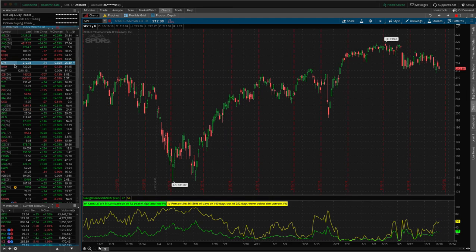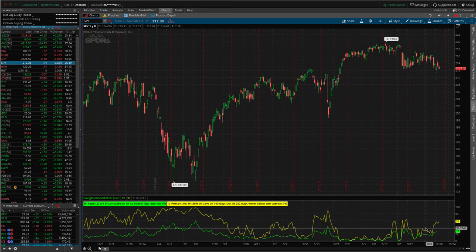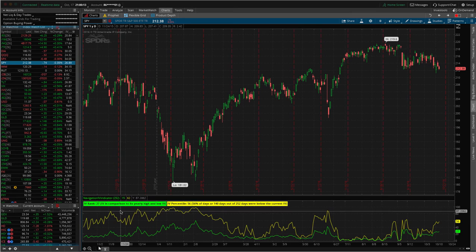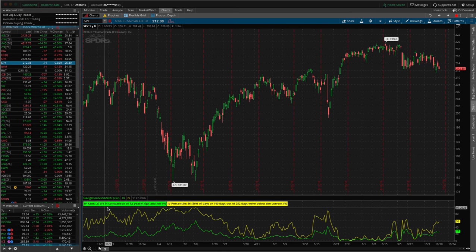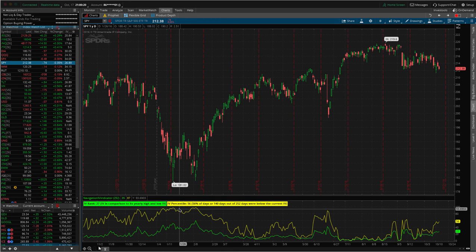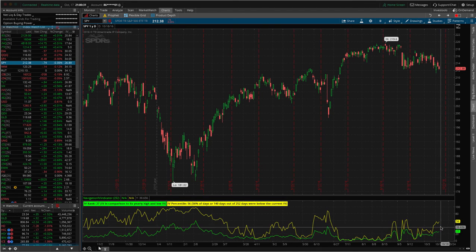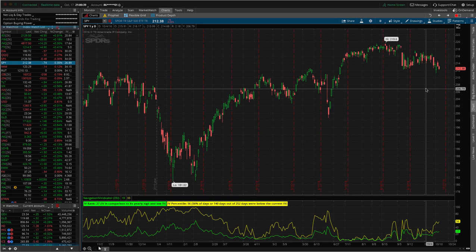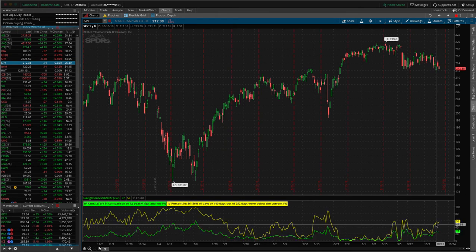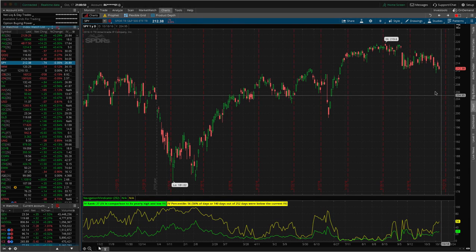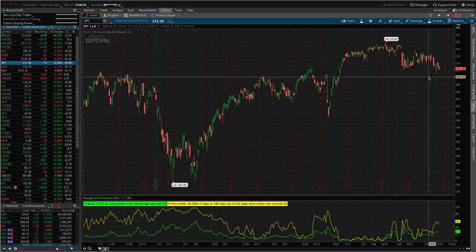Here's a chart of SPY, and you can see the indicator I use down here to measure volatility. We've got two lines: one measures the IV rank, which is the comparison of the implied volatility compared to its yearly high and yearly low; then IV percentile, which is the percentage of days out of the 252 trading days that it was below the current IV. We really want to see if one of these lines is above 50, then that can be a good opportunity to sell options. For example, the IV percentile is at 56, so that's over 50 — this would be a time where I would consider selling an iron condor, a strangle, or a straddle in SPY.